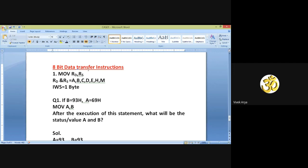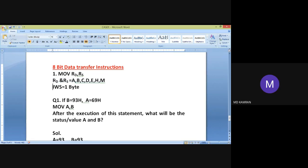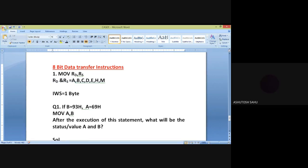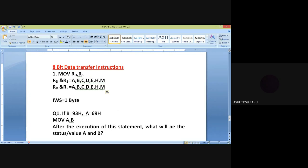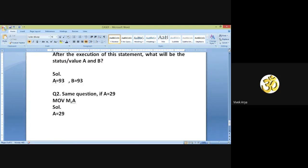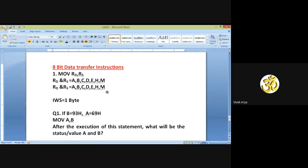Now tell me the addressing mode for instruction MOV RD, RS. The answer given is register addressing mode, but that is not the complete answer.